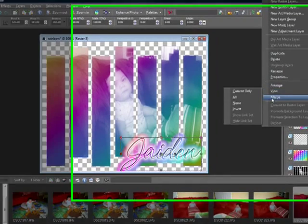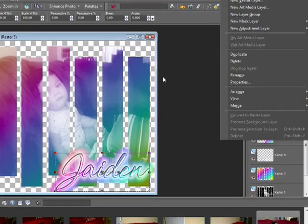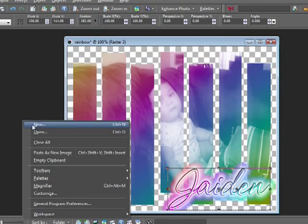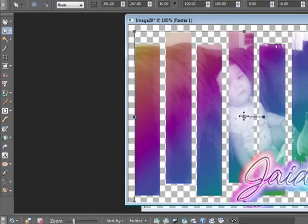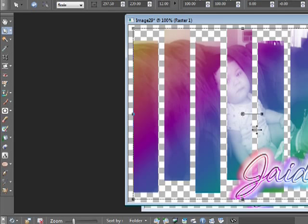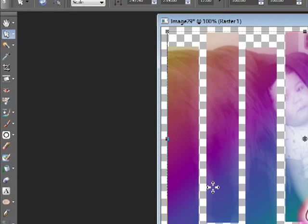Then you can merge all, or just copy merged and paste as a new image. And there's your slat tag. You can save it and do whatever else you want with it. You can also add other things like little brush decorations. But this is basically how I do mine. If you have any questions, feel free to ask — hopefully this helped you out.